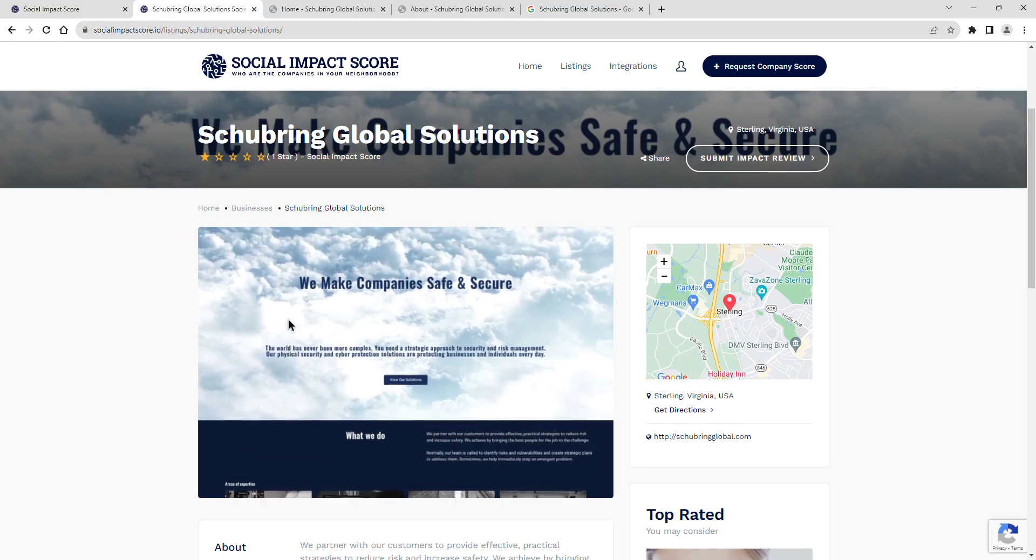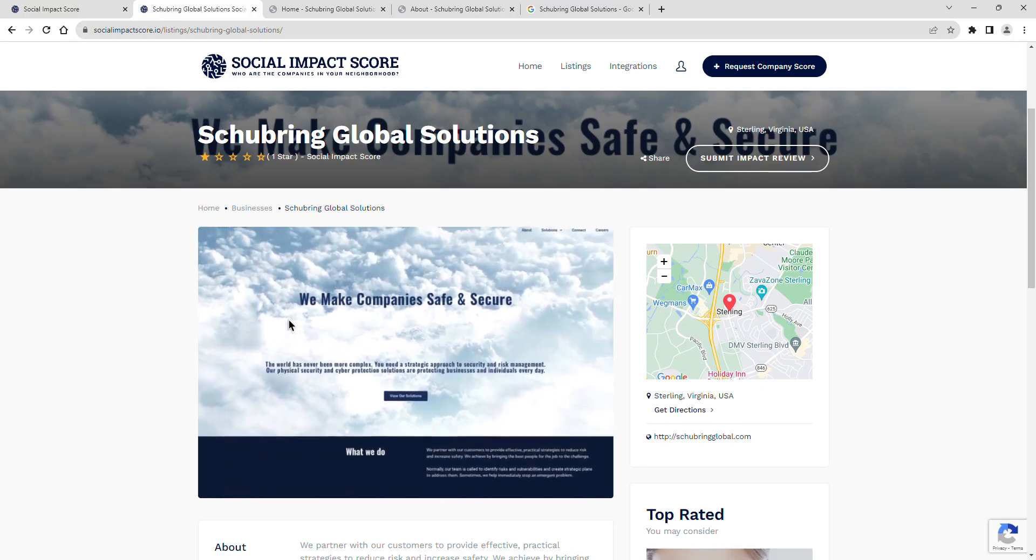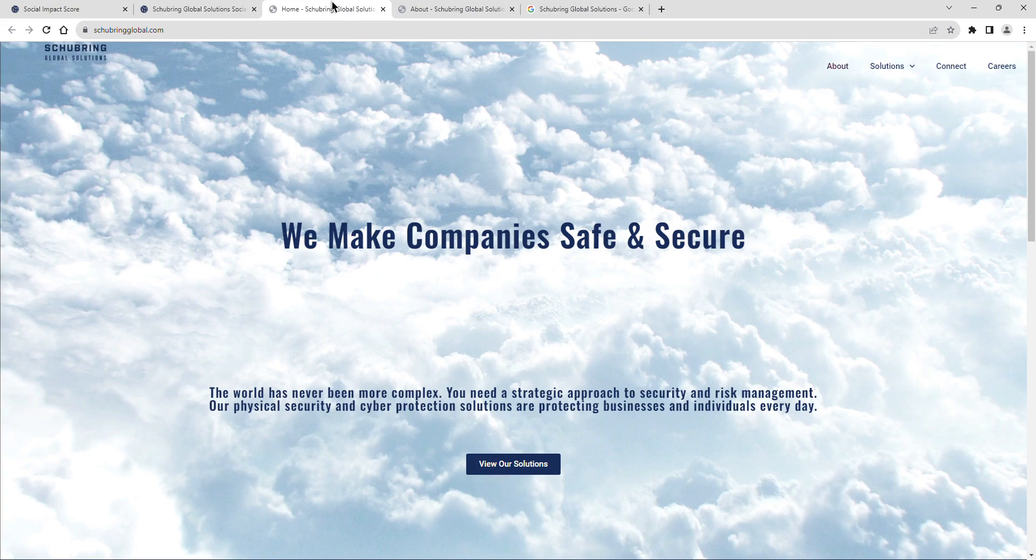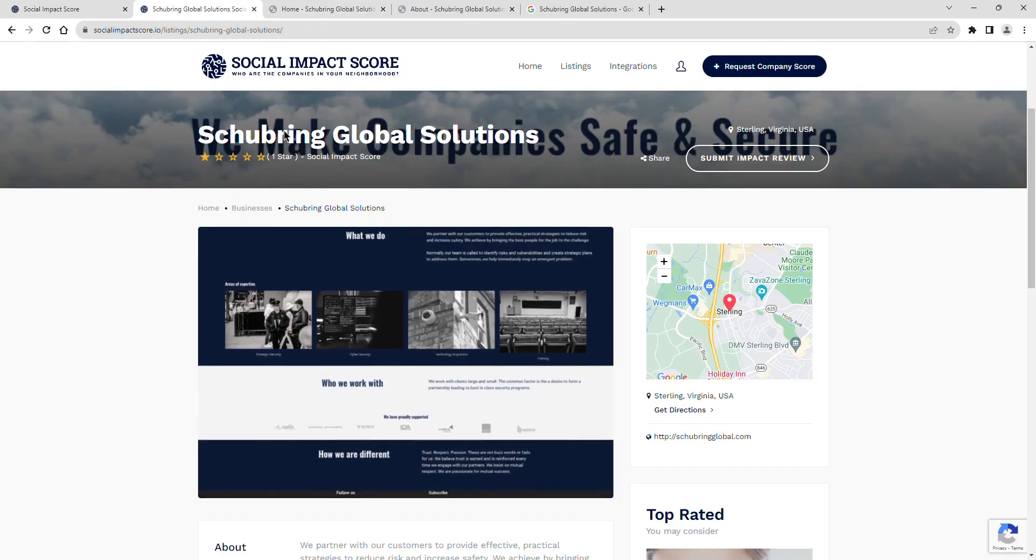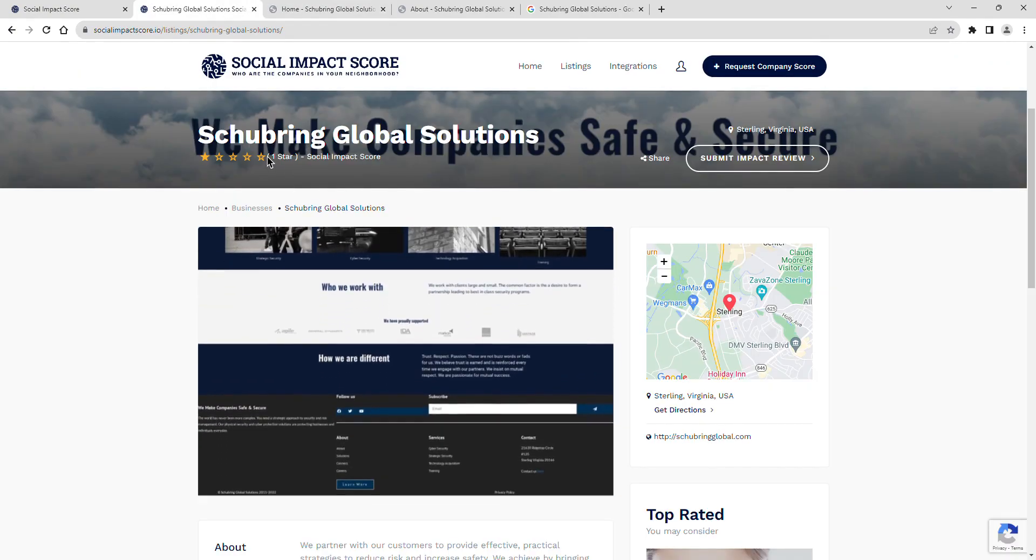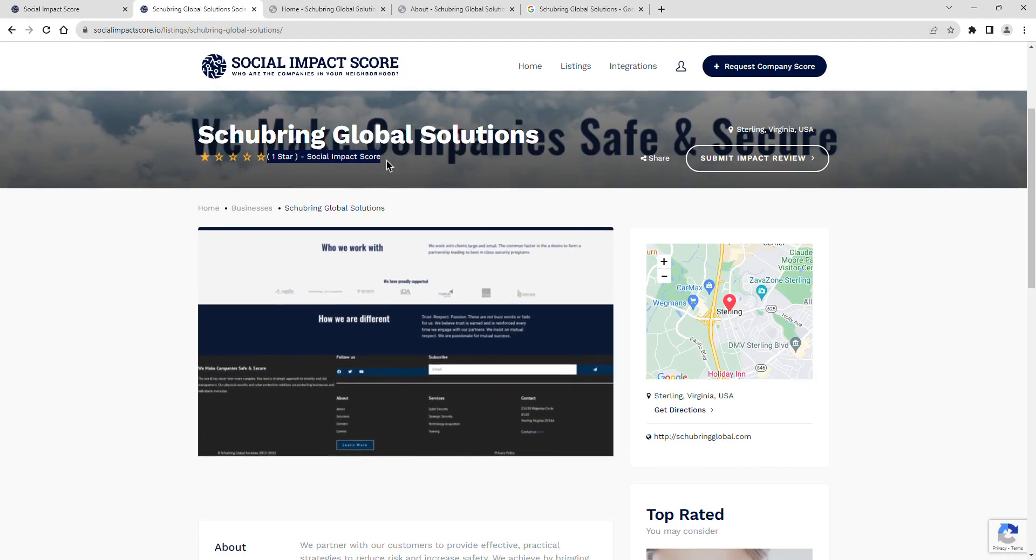Join me as we explore Shoebring Global Solutions' latest social impact score, a revealing insight into their dedication to community and positive impact. Shoebring Global Solutions currently has a social impact score of one star.